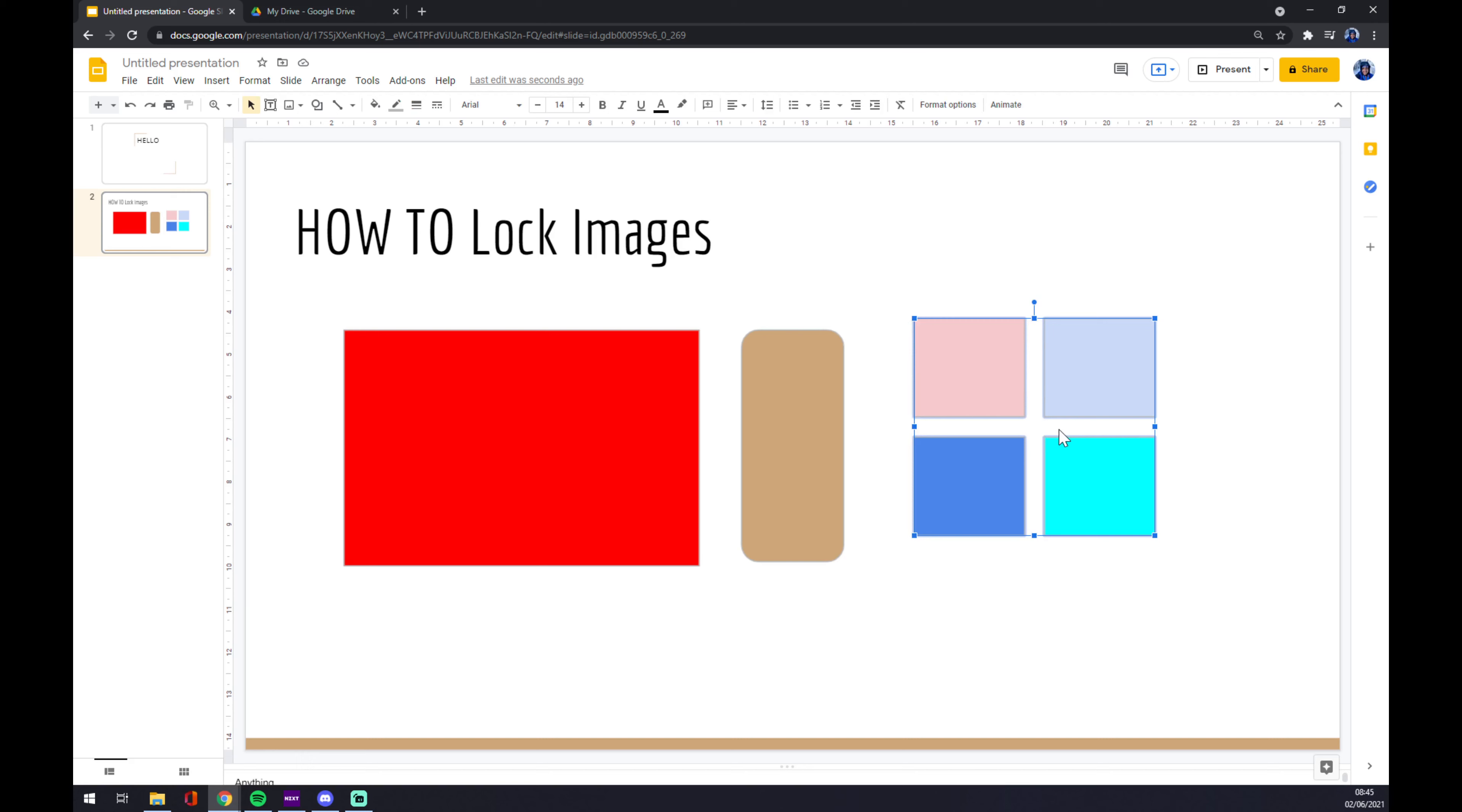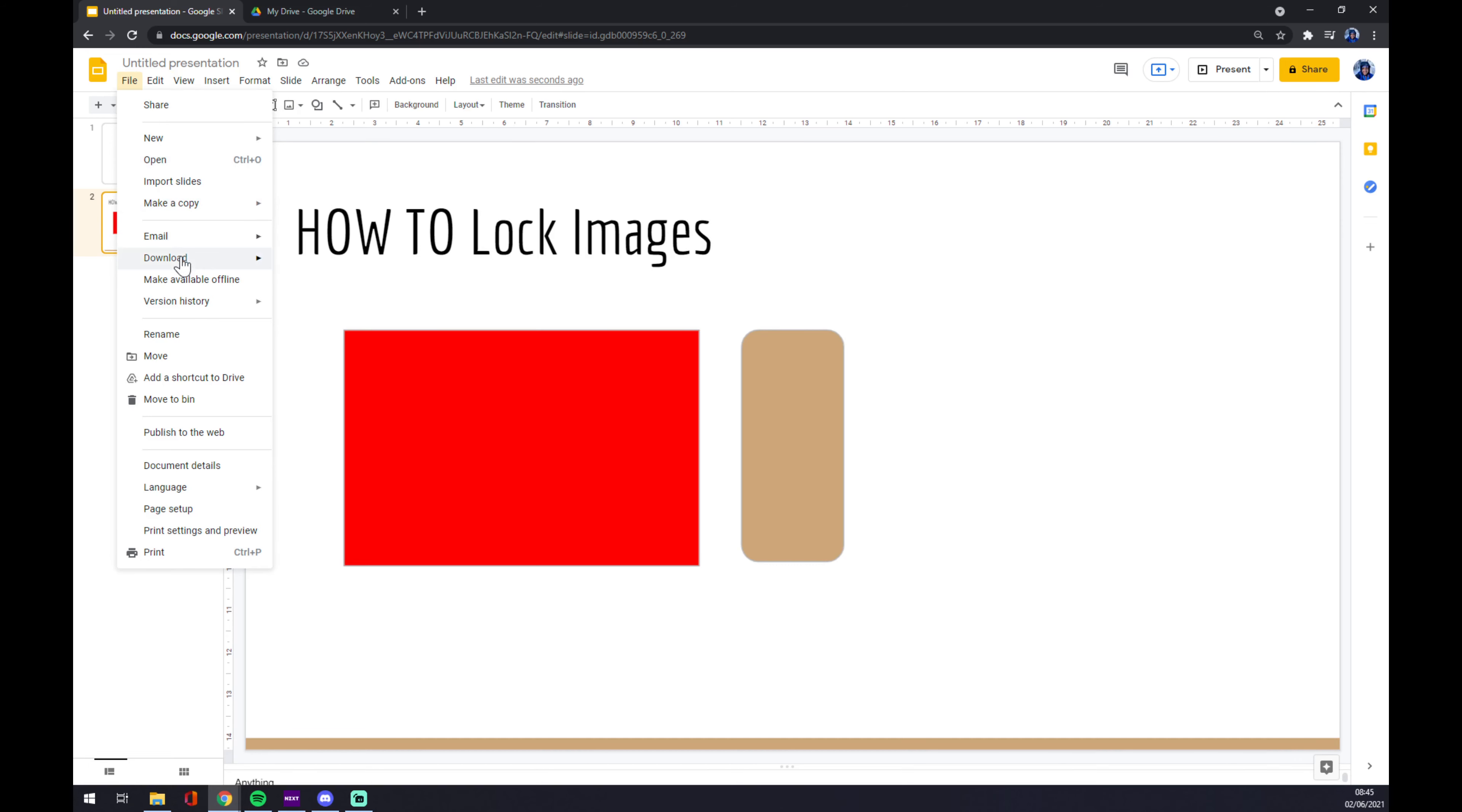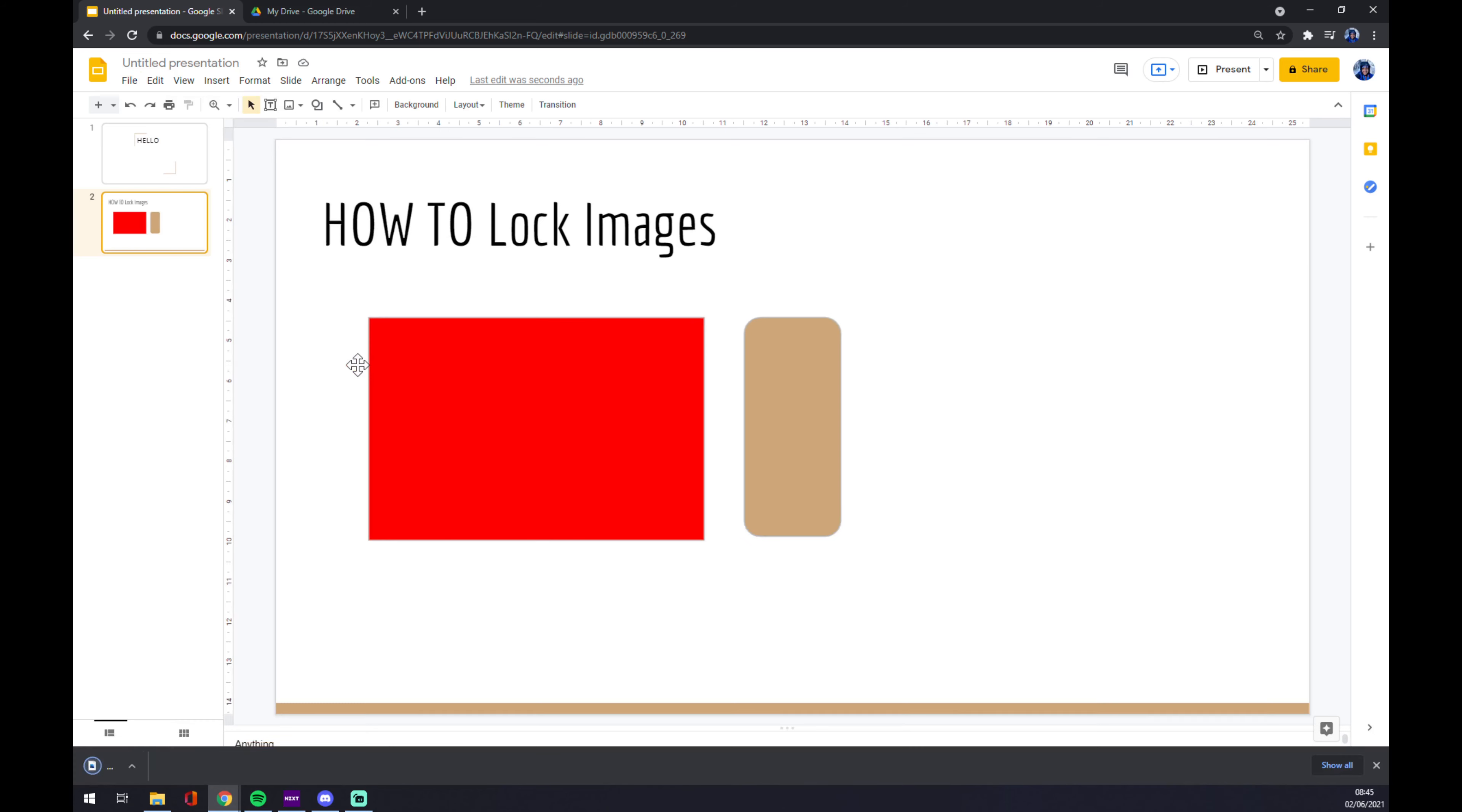Now we will go to the top left corner and we are going to download it as a JPEG like this.